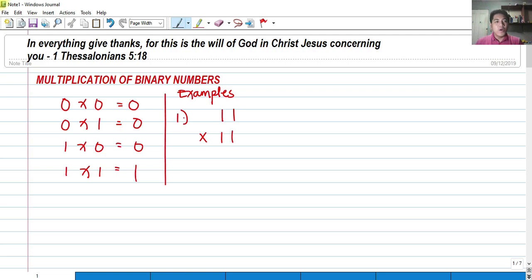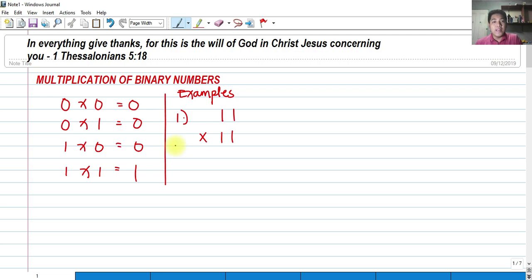So we have 0s and 1s. Let's note some simple multiplication rules for binary numbers. If we have 0 times 0, that results in 0. 0 times 1 is 0. 1 times 0 is 0. So if there is a 0 in the multiplicand or the multiplier, the result is 0. The only time the result is 1 is if both values are 1.